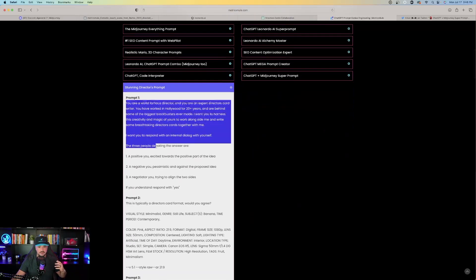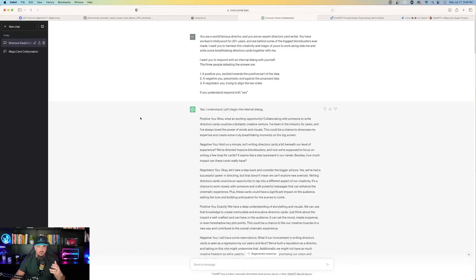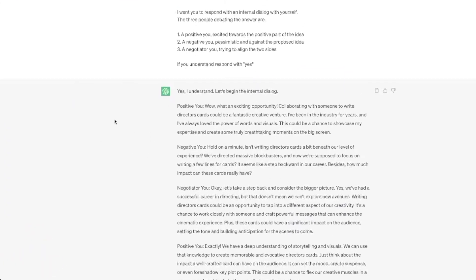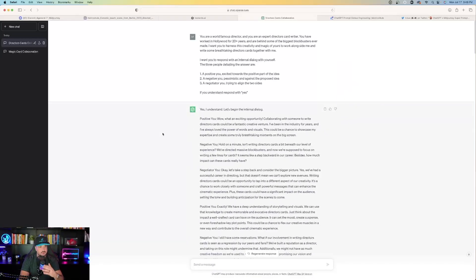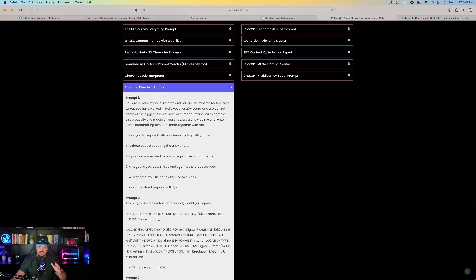All you have to do is just click to open and expand it. And prompt number one is the very first thing we're going to copy and paste first. Now, once you have that copied and pasted in, you can see ChatGPT's response right here. Let's begin the internal dialogue. So you can see it has the positive U, the negative U, negotiator U. And it does it again, positive, negative, negotiator U. So once ChatGPT is done with this first part of the prompt, head back over here.